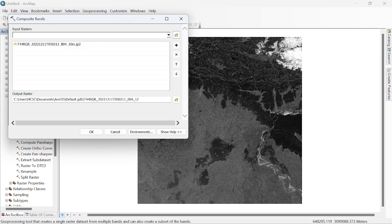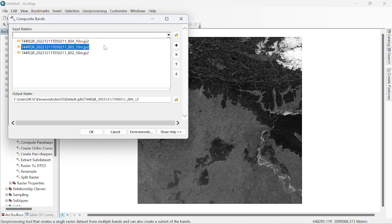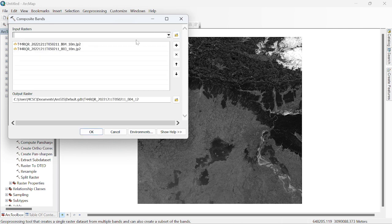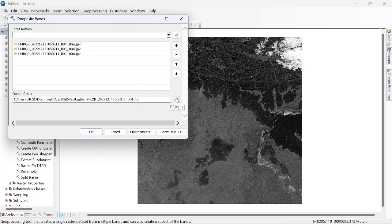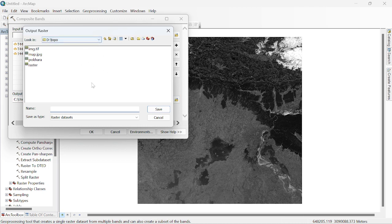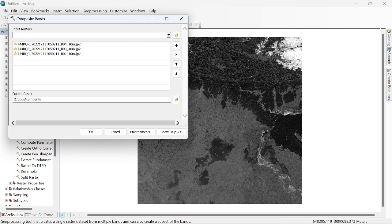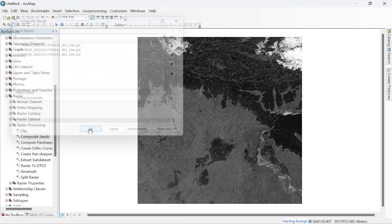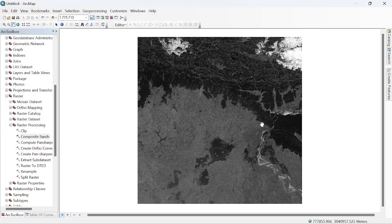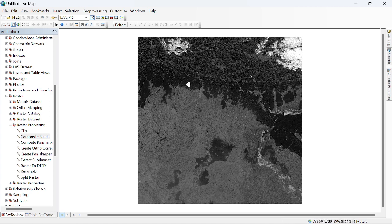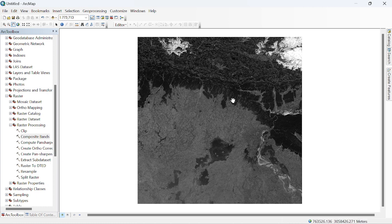Select bands 4, 3, 2 and browse your output raster. Browse to inside the folder and save as composite.tif. Simply click OK. After you click OK, wait for one to two minutes.